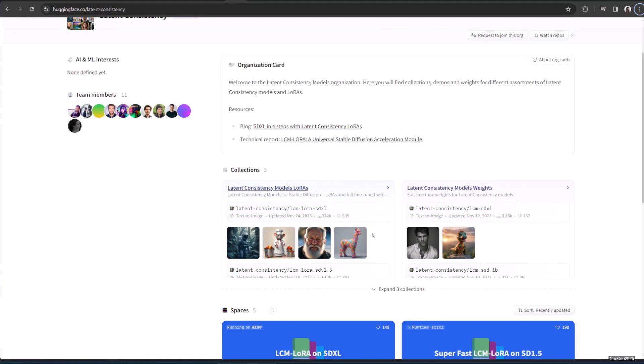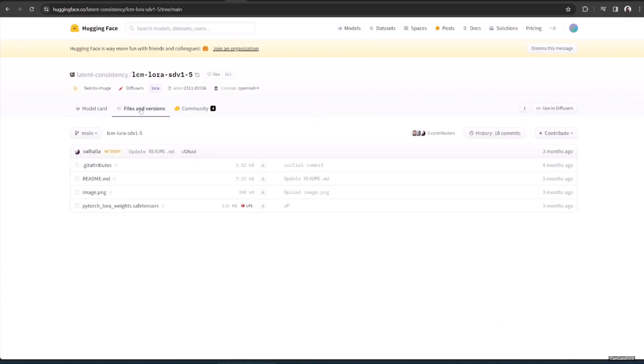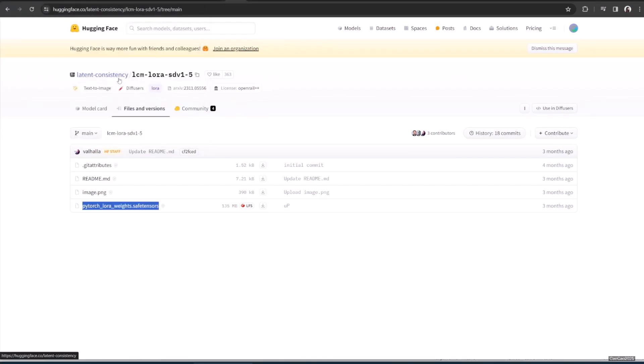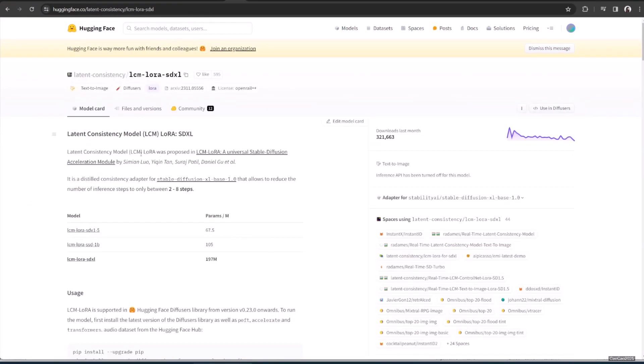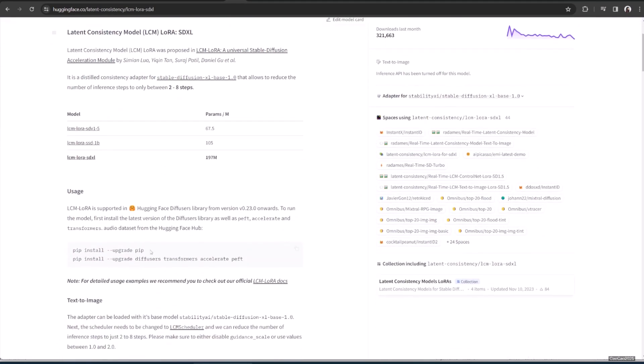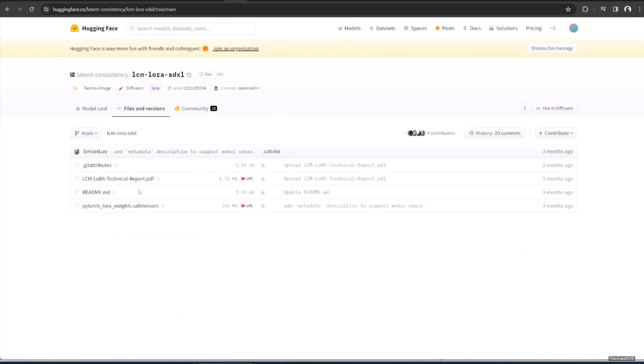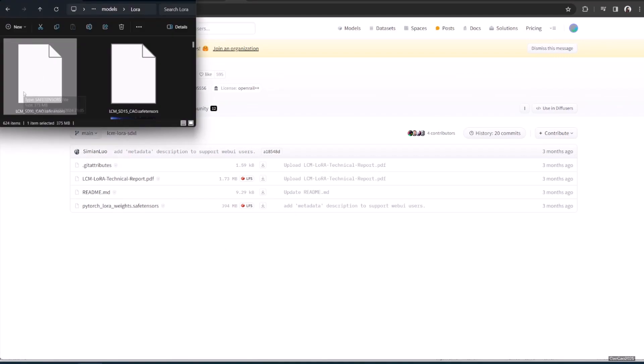So, since we all use SD 1.5 or SDXL, there are already distillation LoRAs for them. I put the link in the description. Simply go there and download the model. Save it in your LoRA folder. You could name it whatever you like. In this example, I name SD 1.5 as LCM LoRA SD 15, and for XL, I name it LCM LoRA SDXL. Reminder, the LoRA folder is located at WebUI Models LoRA. After that,